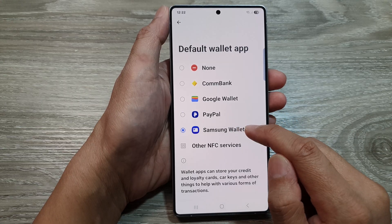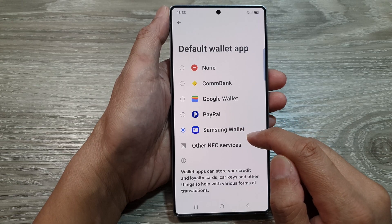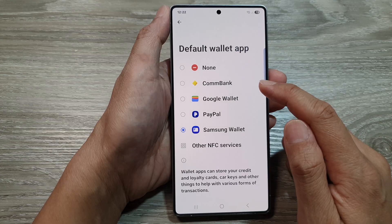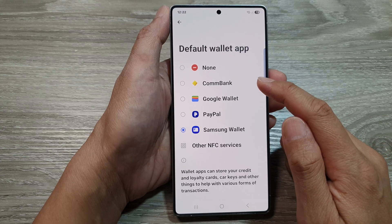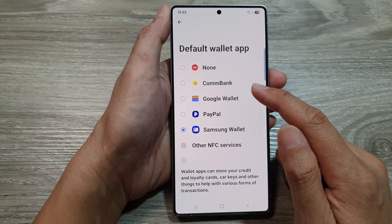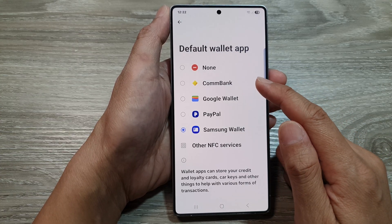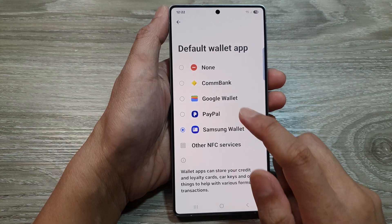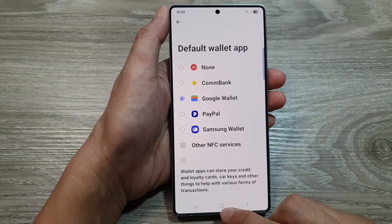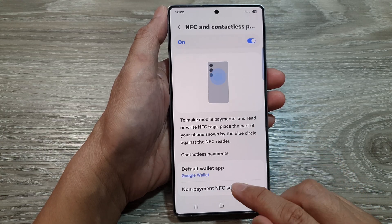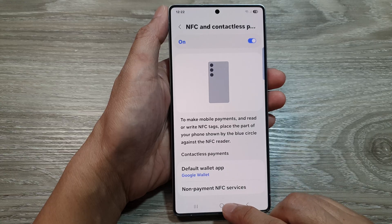Or Samsung Wallet. If you have other bank apps installed on your device, you can also choose that bank account as well. And that's it. After that, tap on the back key to go back to the previous page.